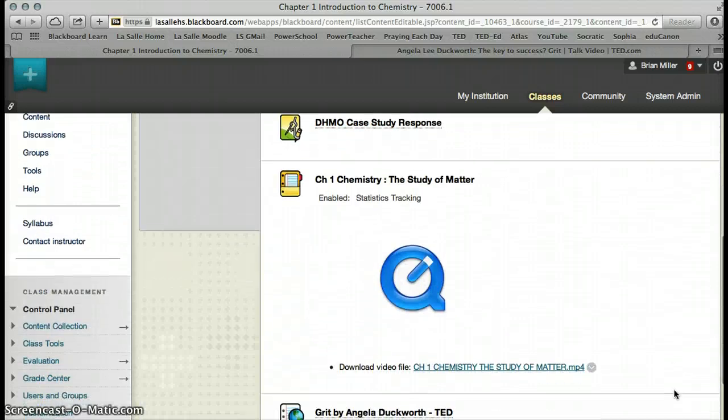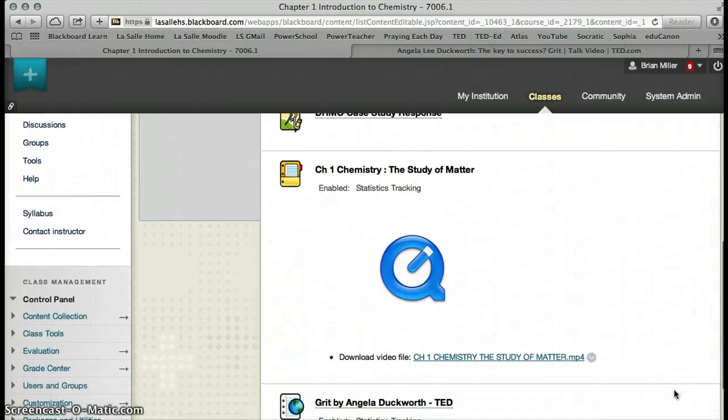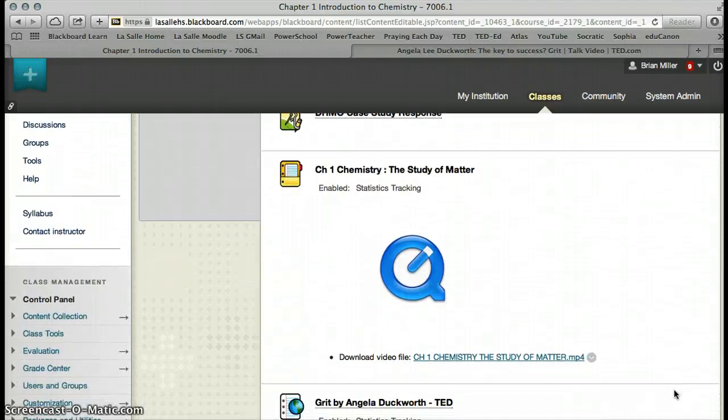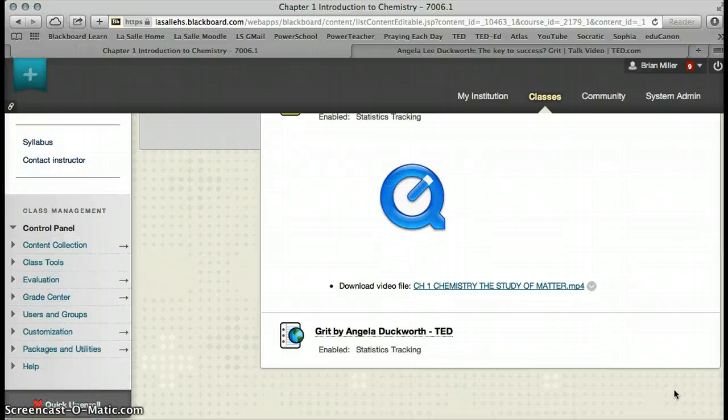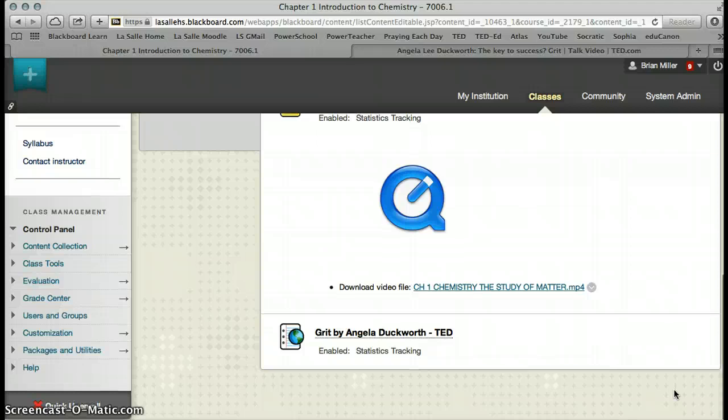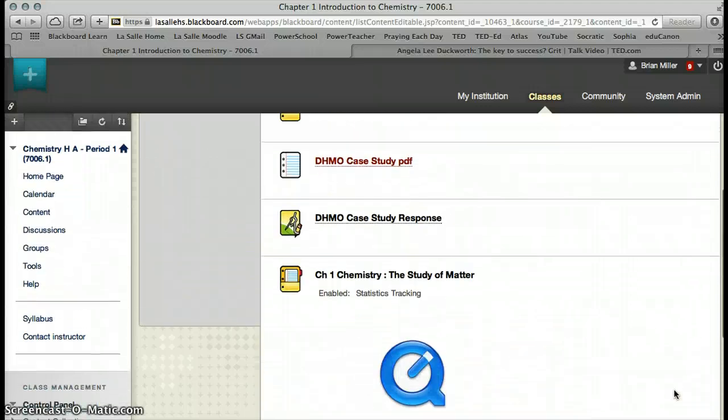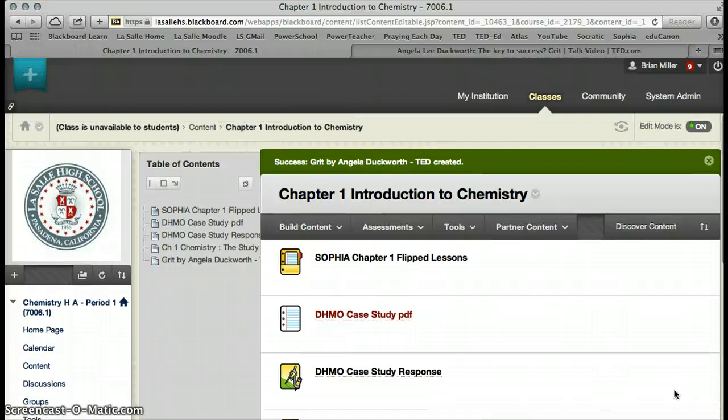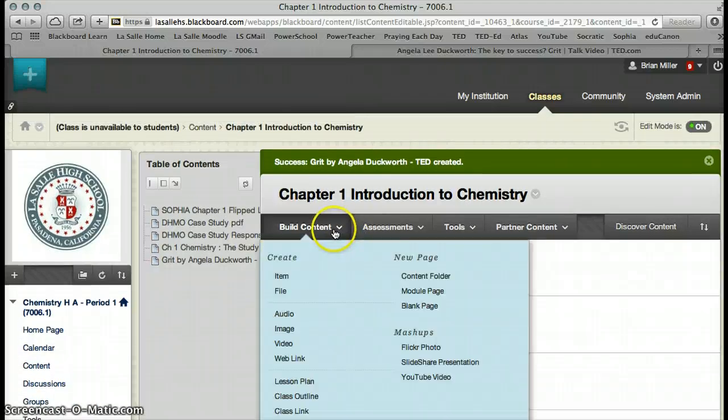So now we have added the chemistry video that was already on my computer. We have added the TED video from Angela Duckworth, and that is Grit by Angela Duckworth.